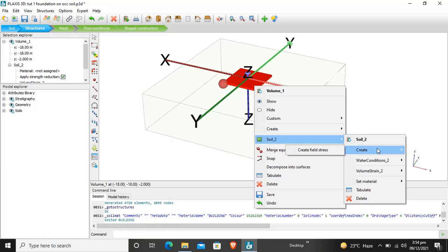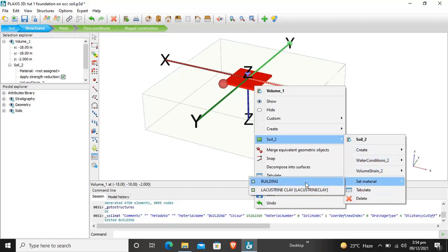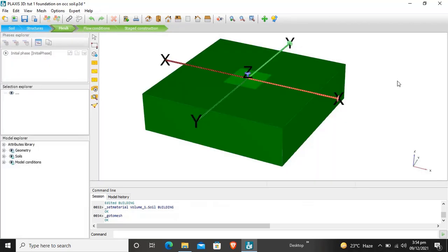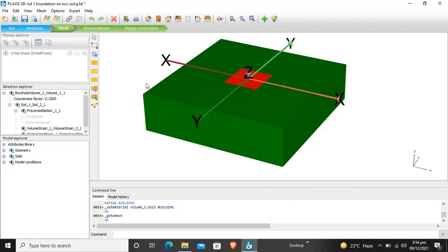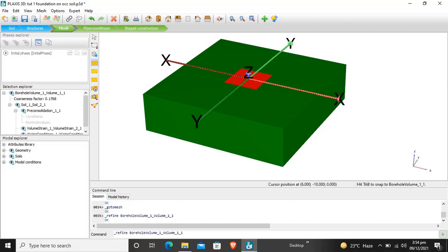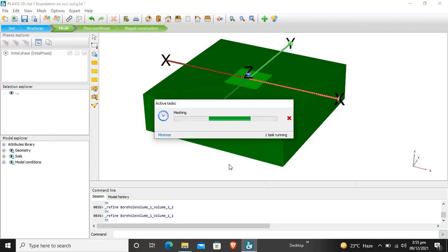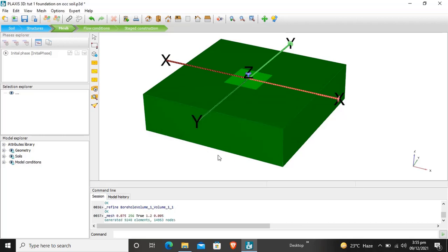The building material is now created. We will assign the materials — soil, and setting the material as 'Building'. Now we will again generate the mesh for better calculations. Our mesh has been generated with 9,248 elements and the corresponding number of nodes.